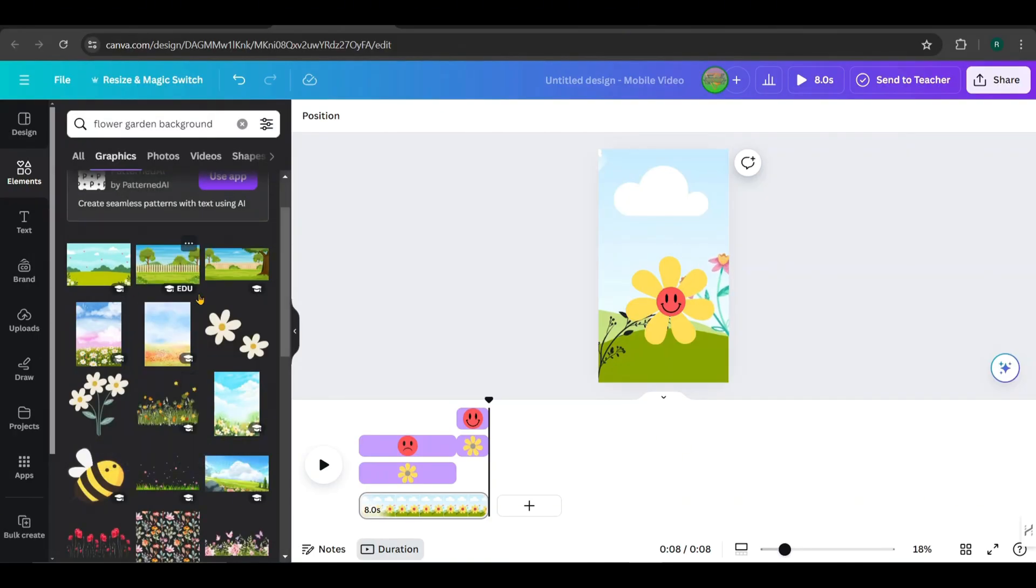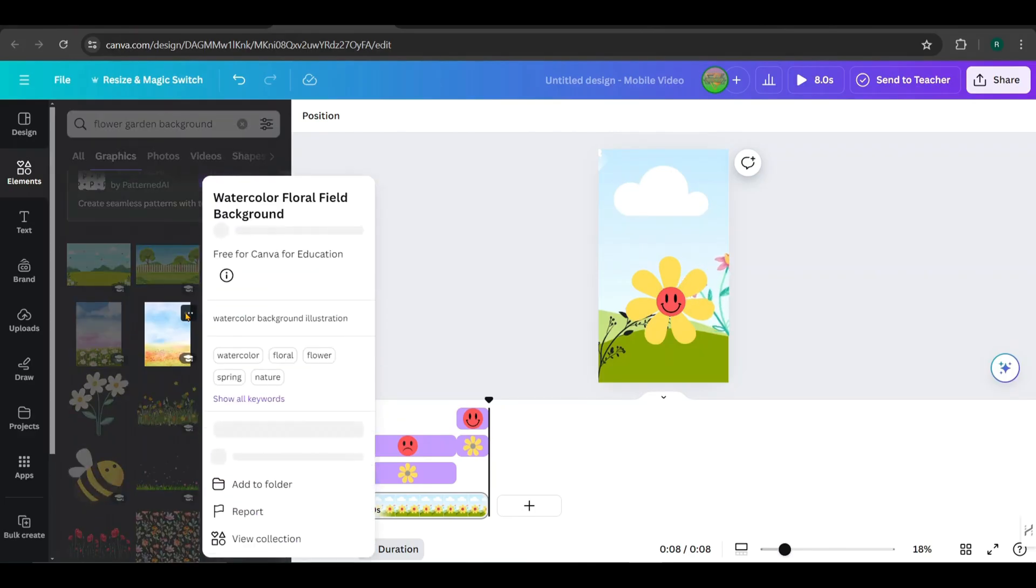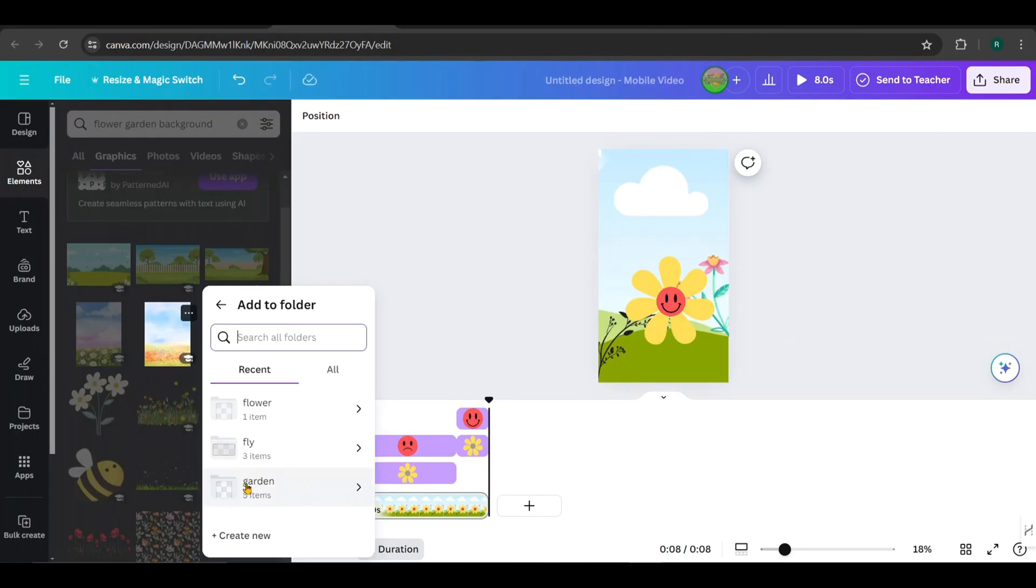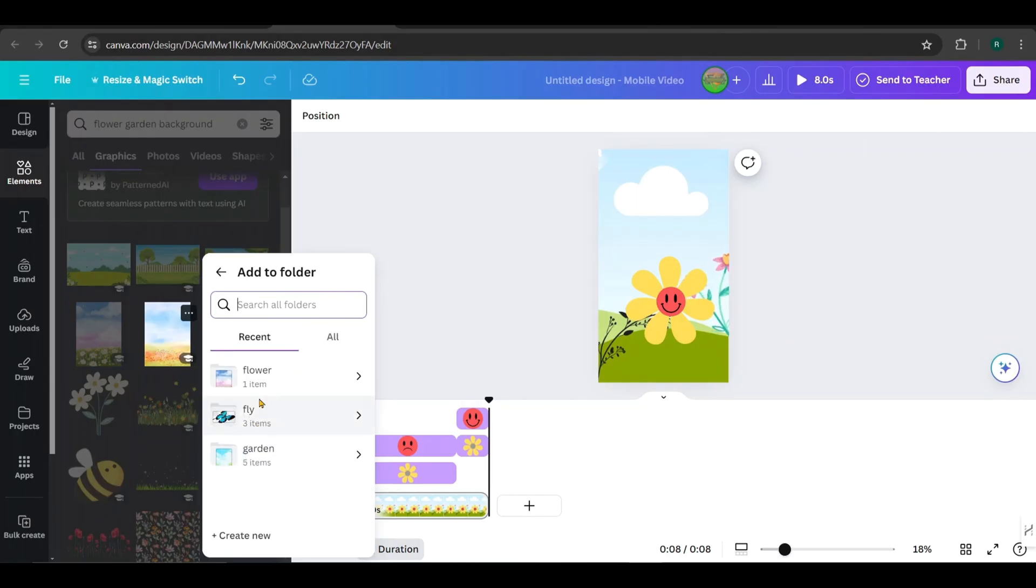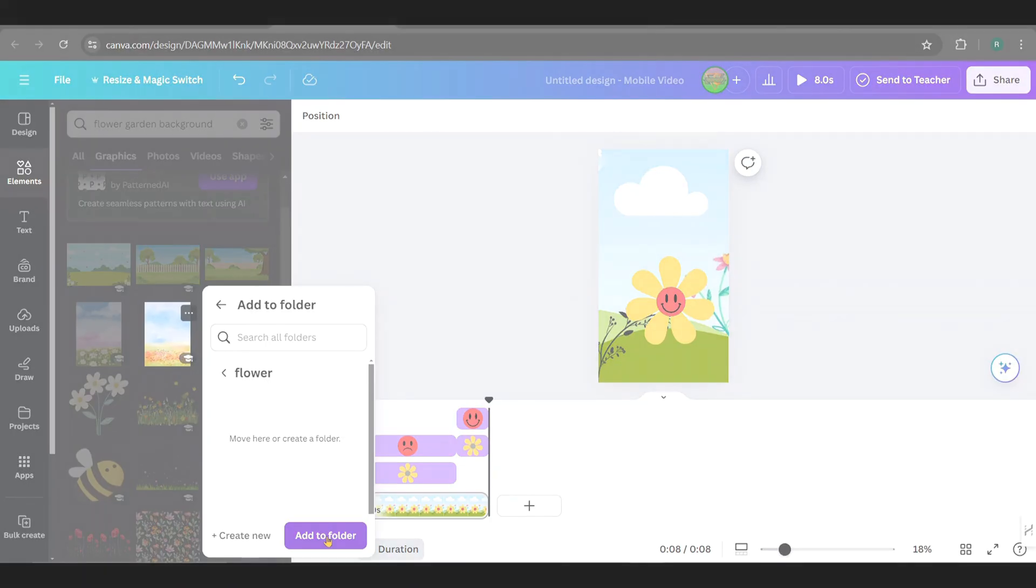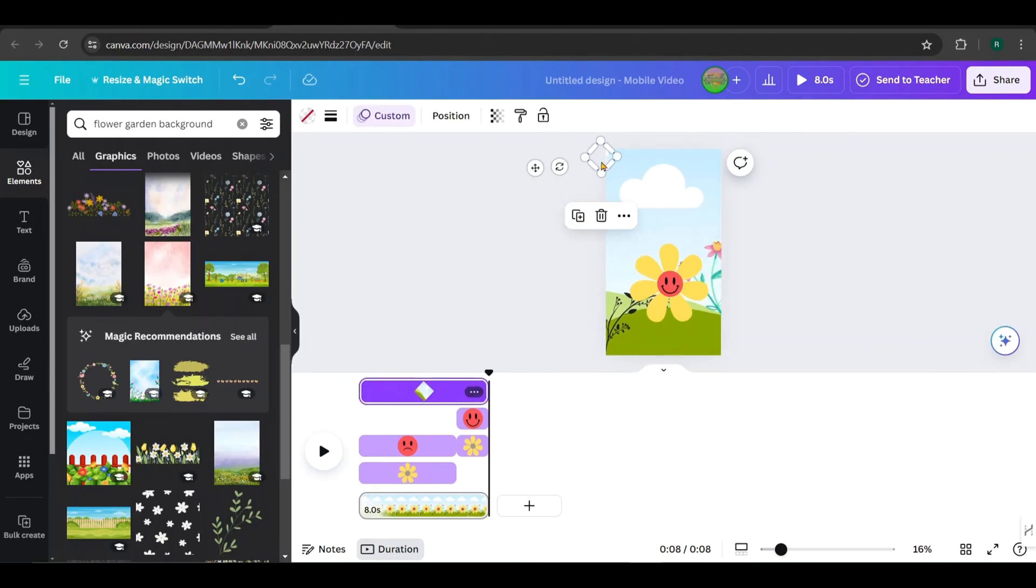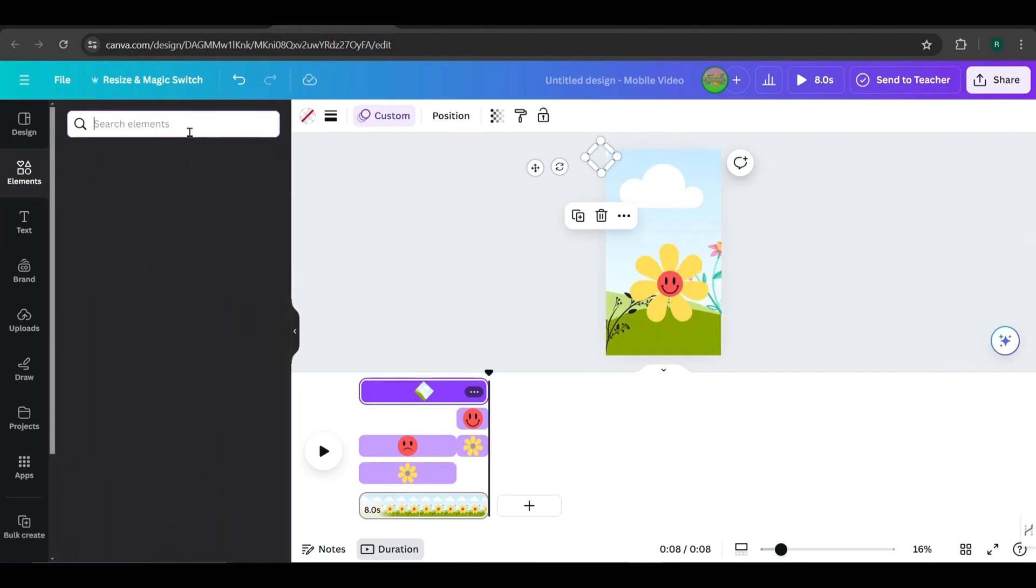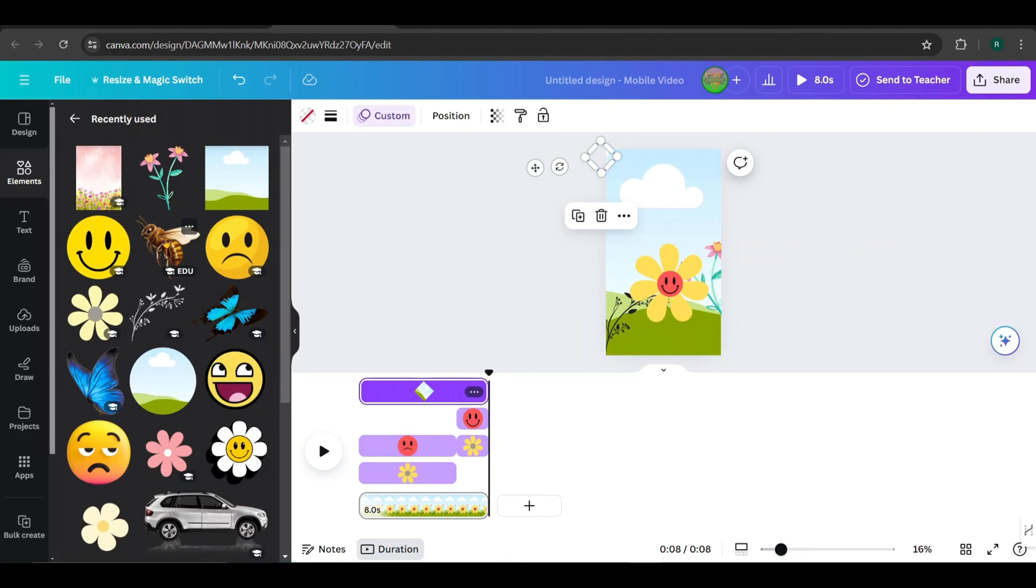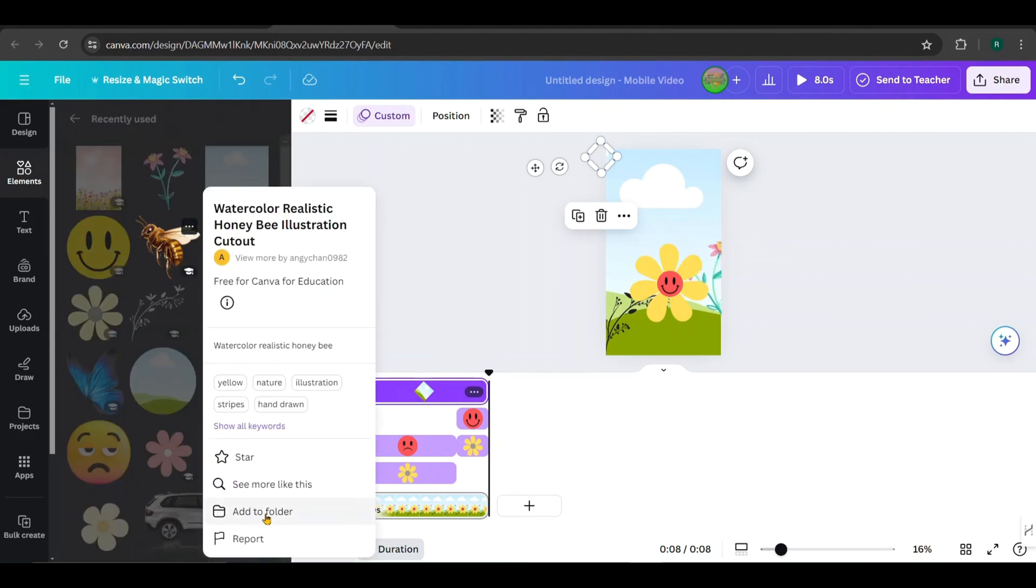Next, click on the three dots on another image you want to add, choose Add to Folder, and select the folder you previously created. Repeat this process for all the images you want to include. I've added six images. Similarly, find bees and butterflies and add them to a separate folder. I've already added them to a folder called Fly.